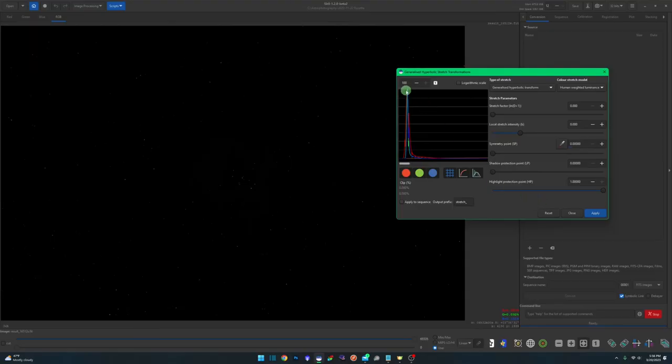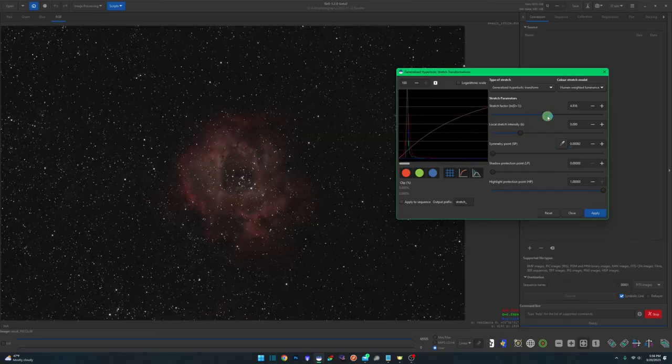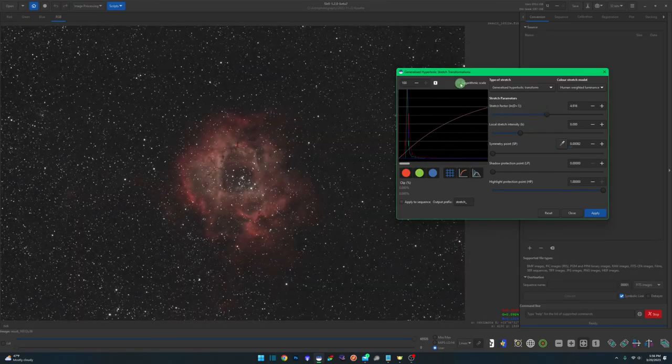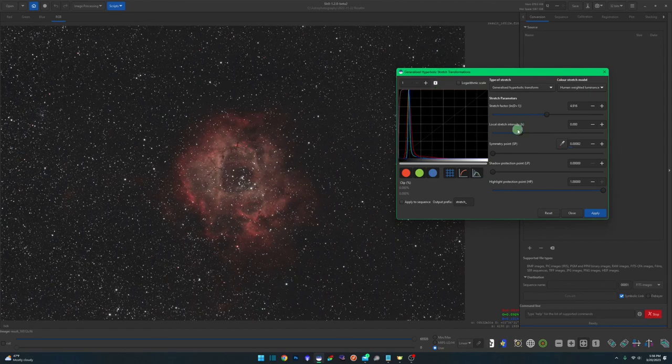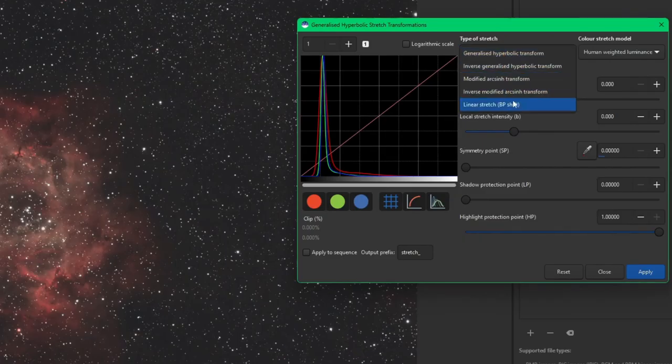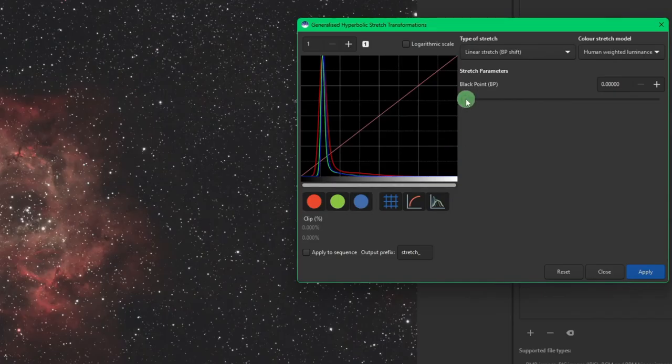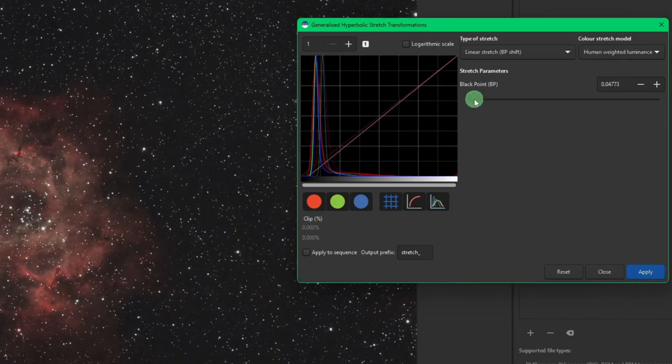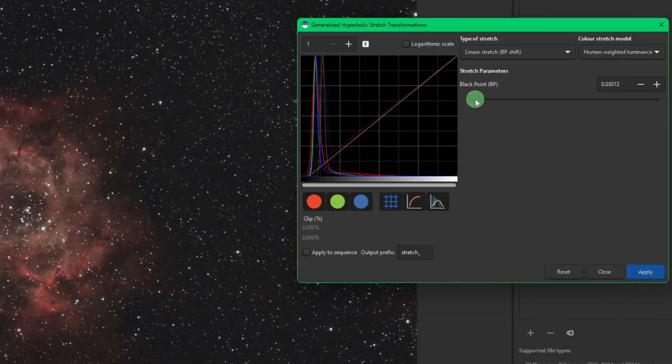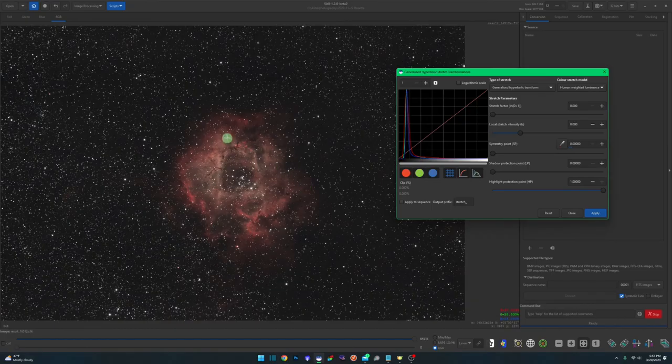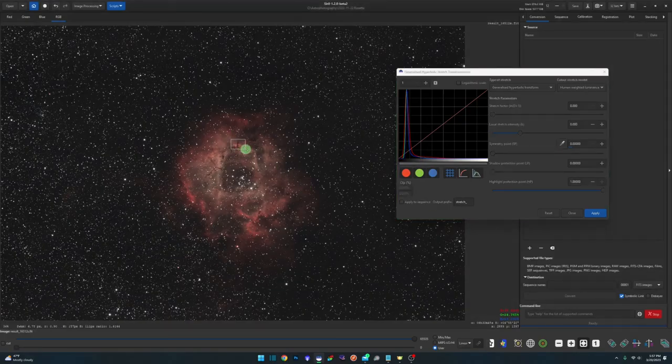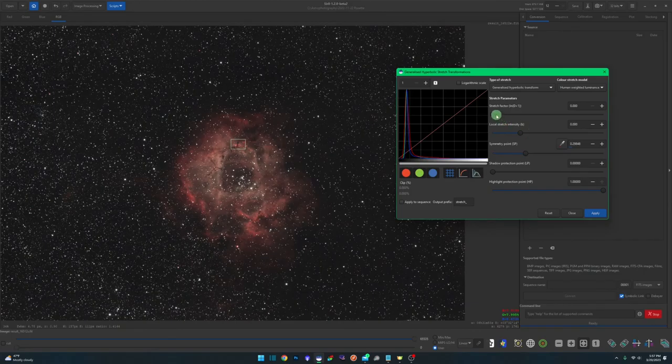We're going to set the symmetry point at the peak just to the left, and then we're going to stretch until we see the image. Reset my zoom so I can see my histogram. I'm going to click apply, and then I'm going to come up to my linear stretch to adjust my black point, get that slid over, and we'll come back up to the generalized hyperbolic transform. And then I'm going to choose, instead of picking on the histogram, I'm going to come over and I'm going to draw selections around where I want my symmetry point to be. And start stretching, see what kind of result that I get.